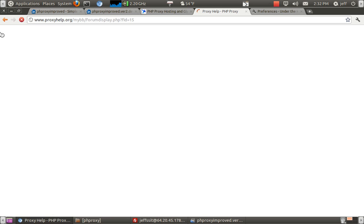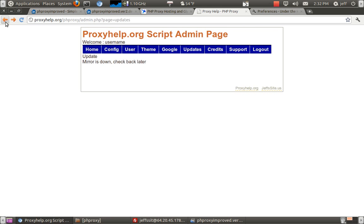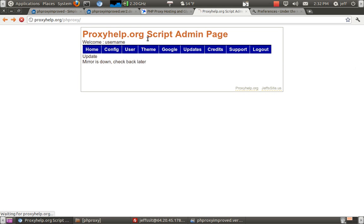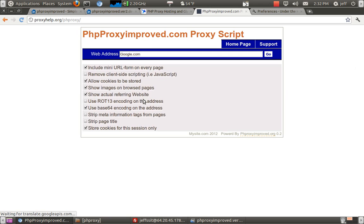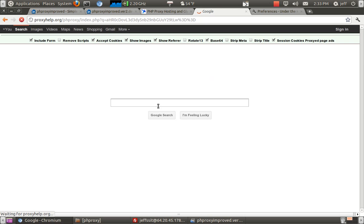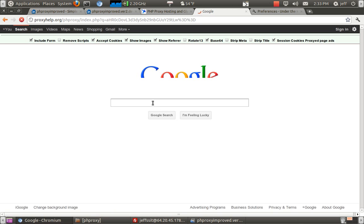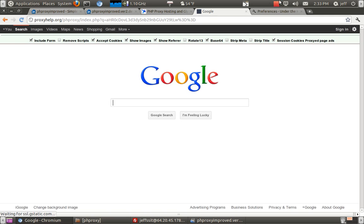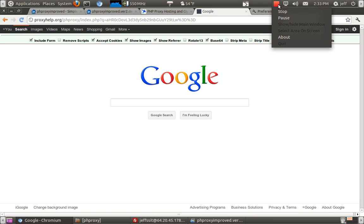And that's pretty much all it takes to install our script. Then, once you've got all that set up, you should just be able to go, and there's Google. That's pretty much all it takes to install the hosting, or the script on hosting. It's pretty simple.